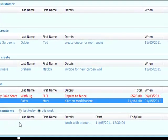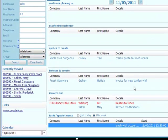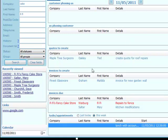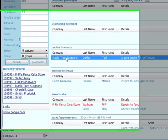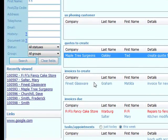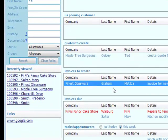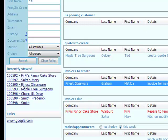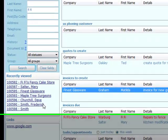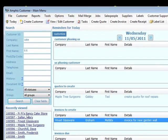I've got tasks and appointments for today, like lunch for the accountant. I've got reminders to create a quote for this customer and to invoice that customer. These are the most recently viewed records, so I can easily get back to them in one click.